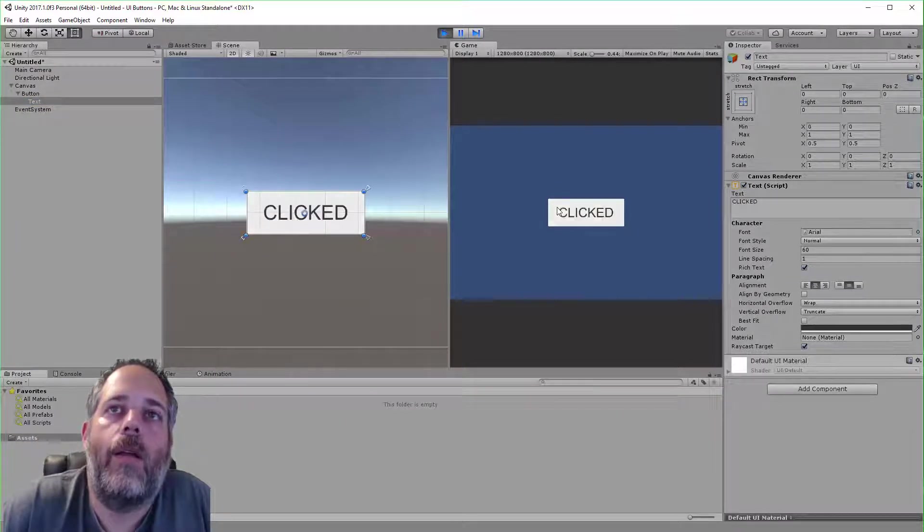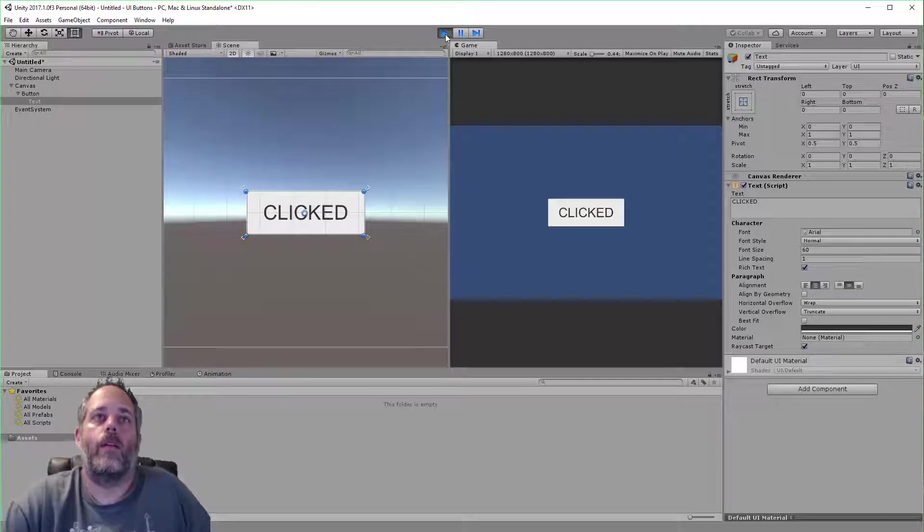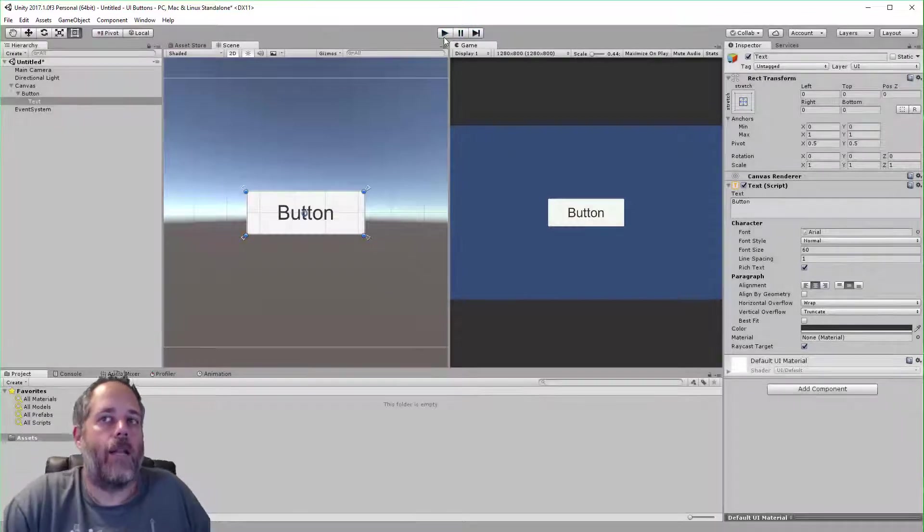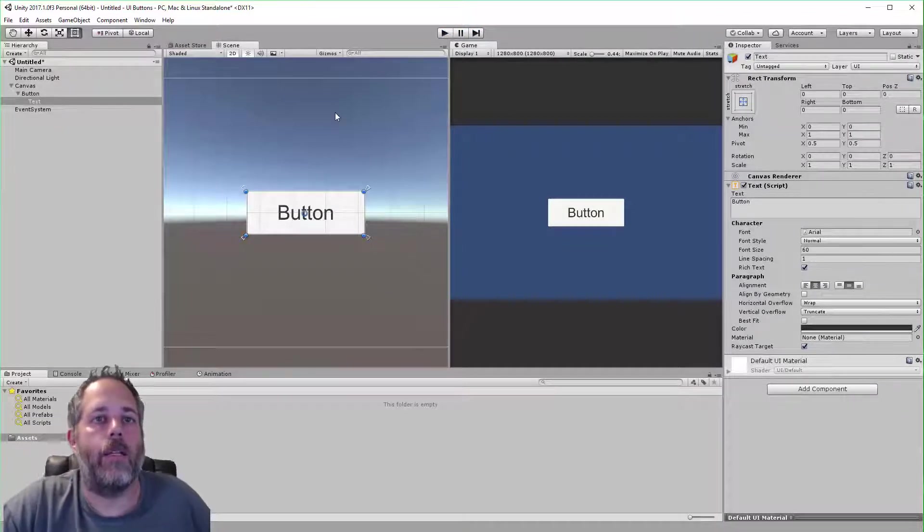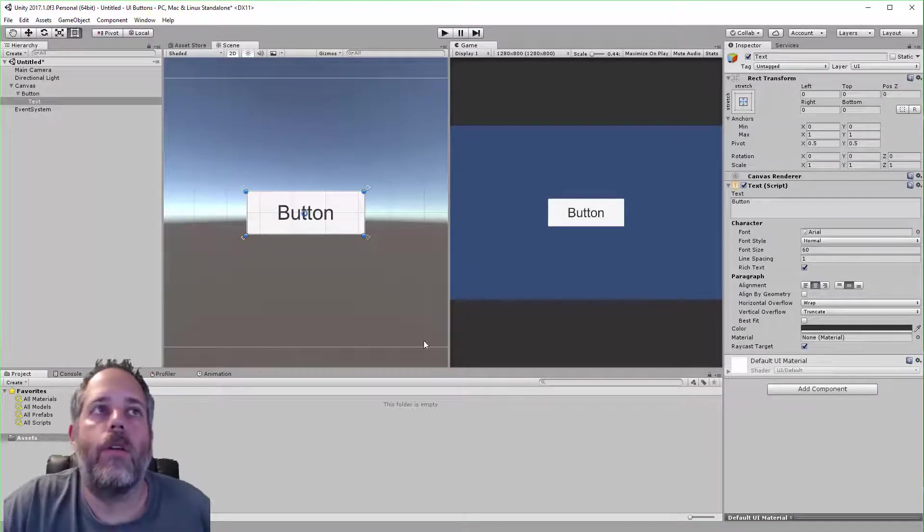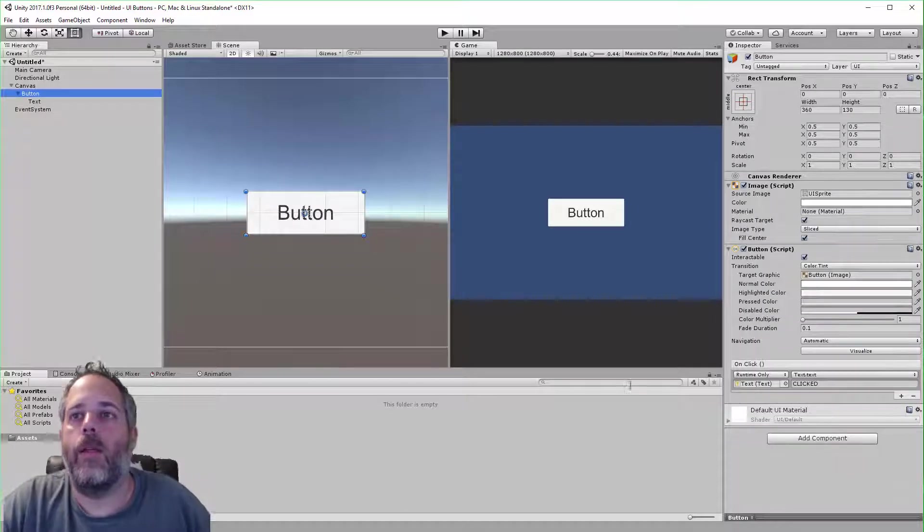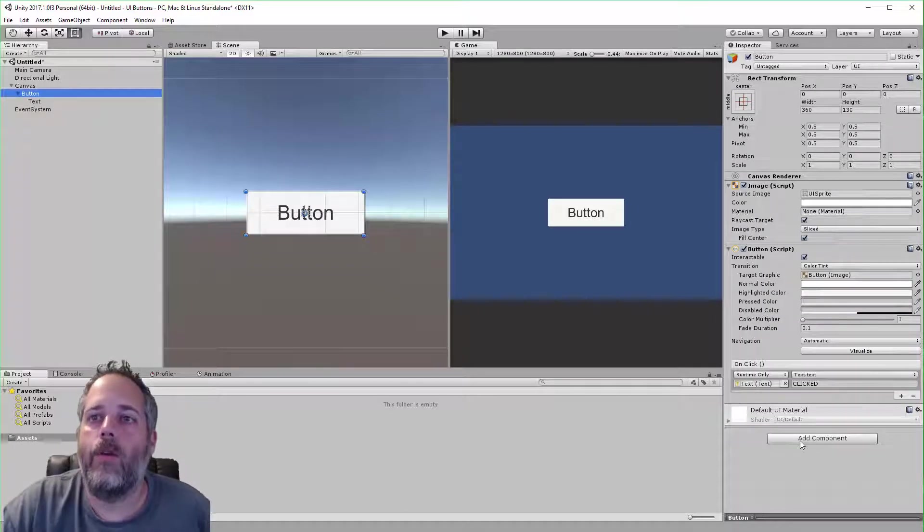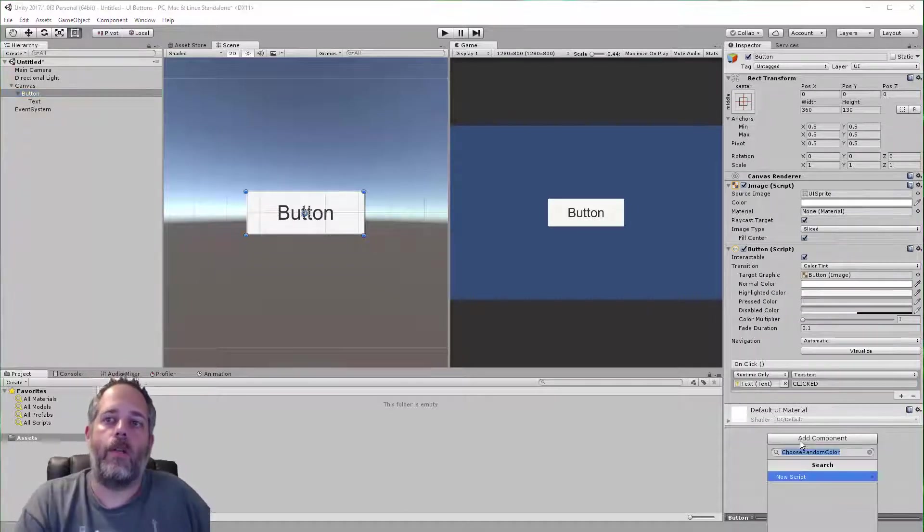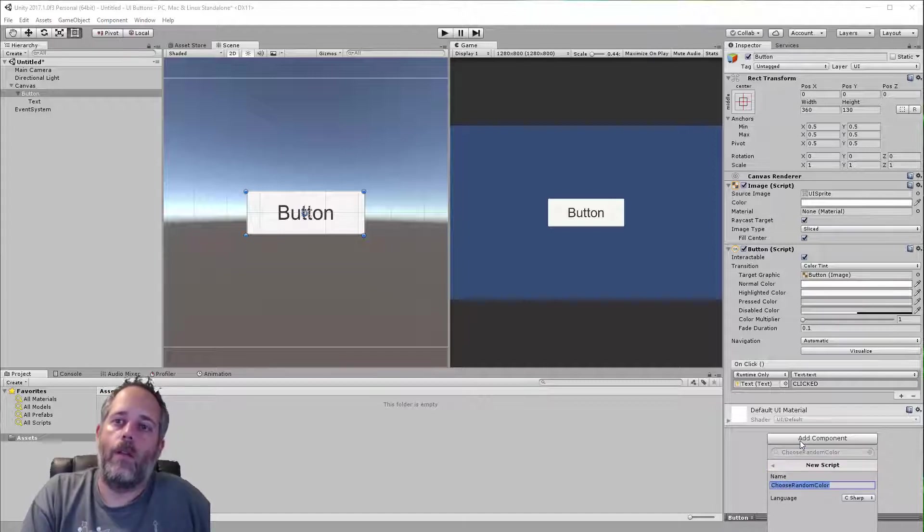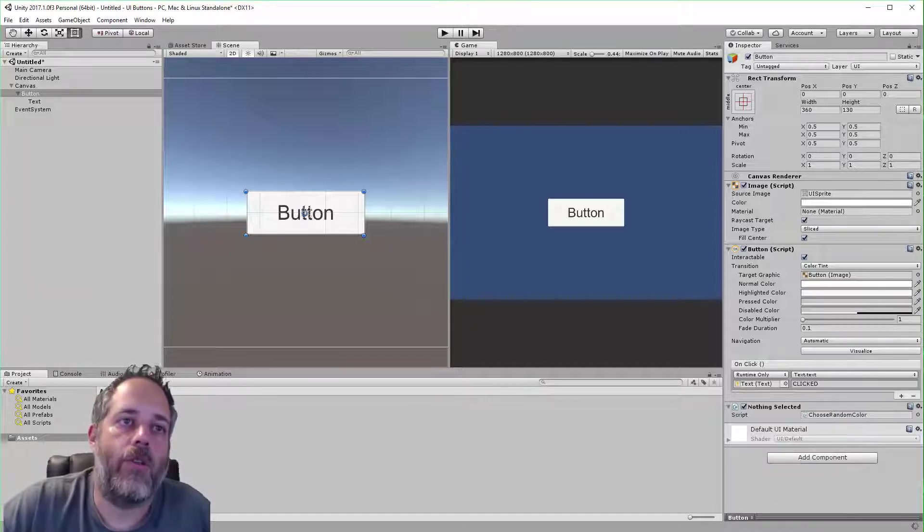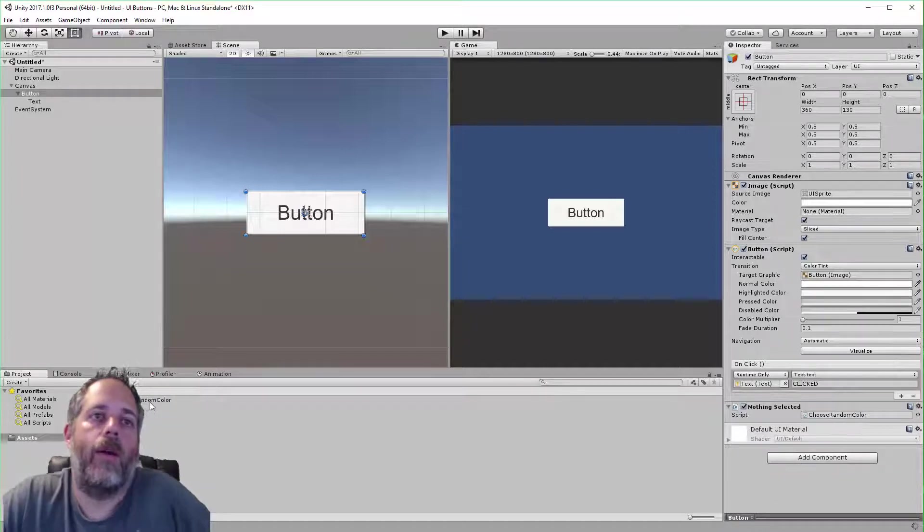So to do that, I'm going to select the button again and we're going to add a new component. We'll call this ChooseRandomColor. We'll add the script and we'll open it up in Visual Studio.